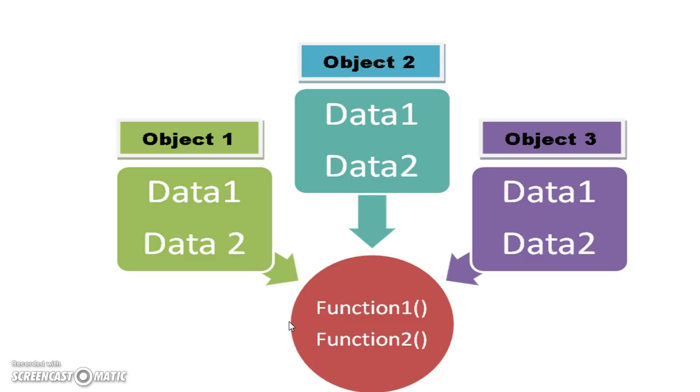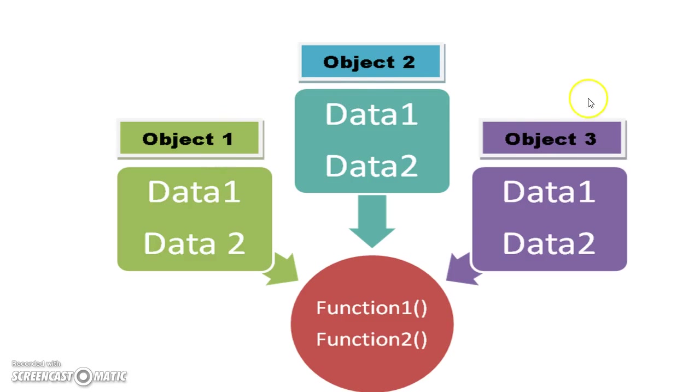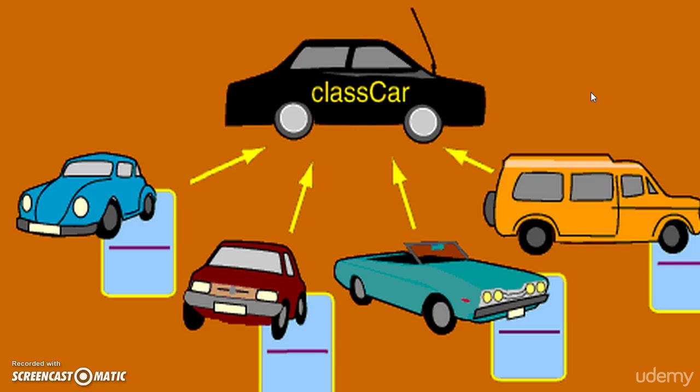So like this, to access the function inside the class we should have to create object. Object one, object two, object three. We can have n number of objects. So this is like example.